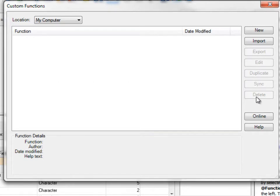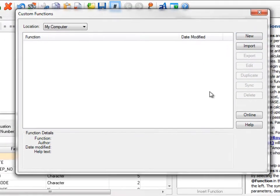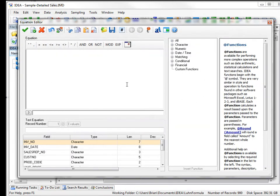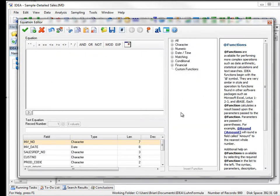I'll explain the other ones once we have a custom function created. So now I'm just going to click on New to create a new custom function. And maybe I should just step back and make sure that everybody knows what a custom function is.